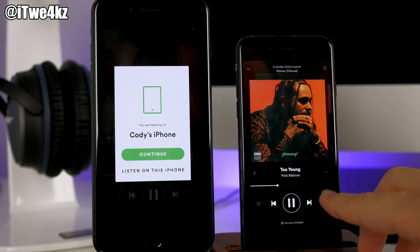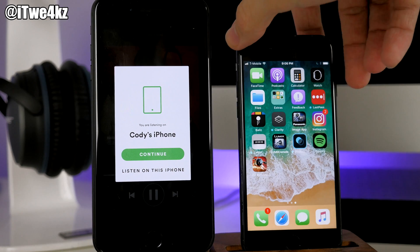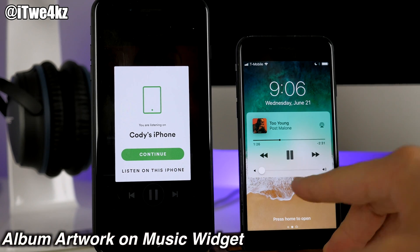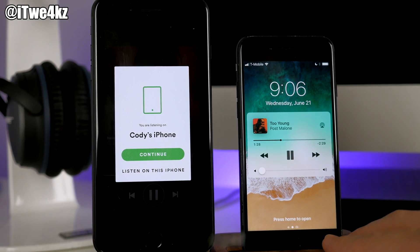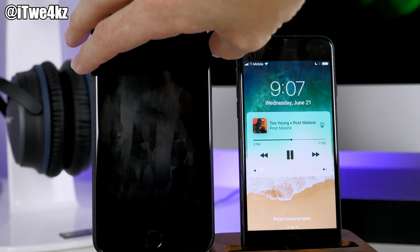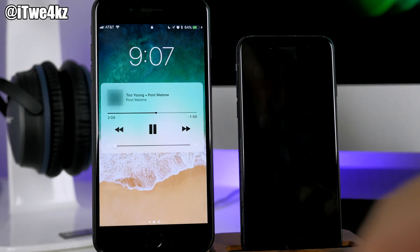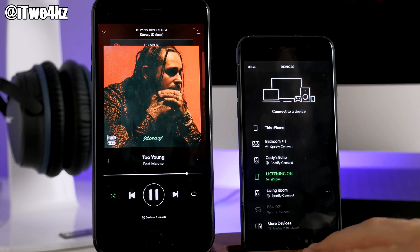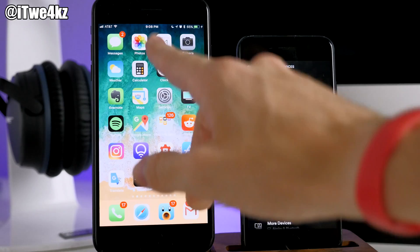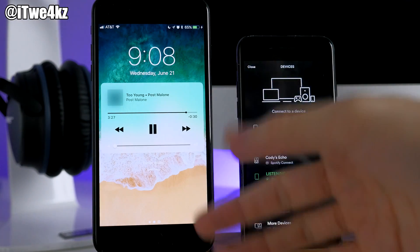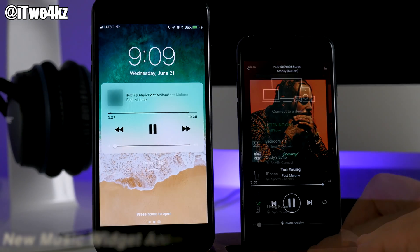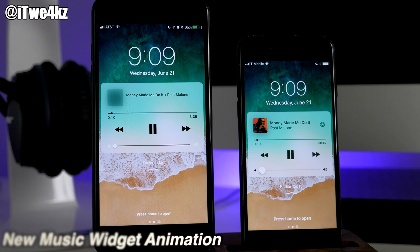Next, I'm playing some music in Spotify. If you go to the lock screen, you'll notice we actually get album artwork for third-party apps like Spotify in beta 2. On the beta 1 device playing the same music, you can see the album artwork is missing. Also there's a nice little animation when you pull down the notification shade in beta 2 that you don't get in beta 1.